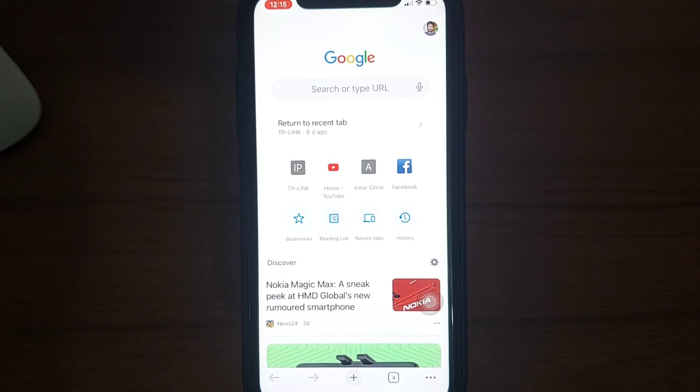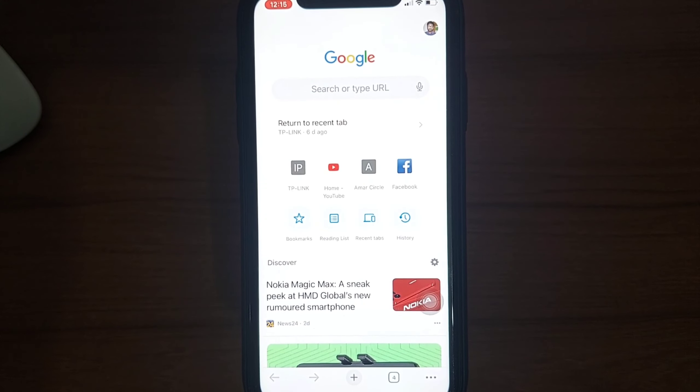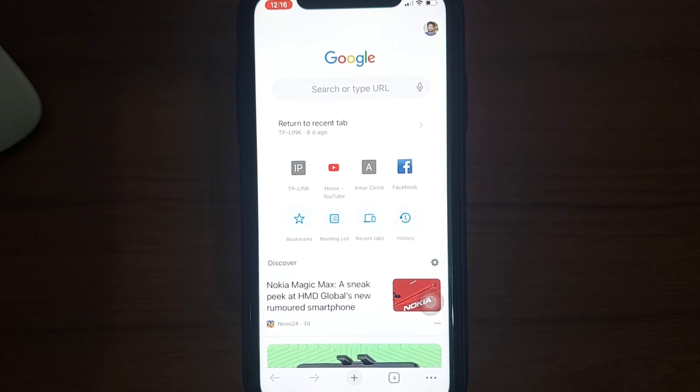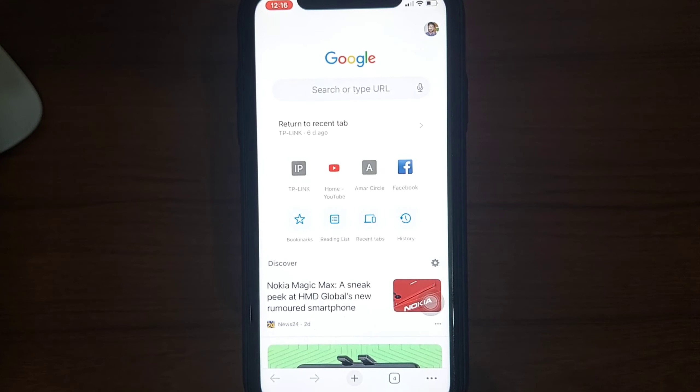This is how you can easily allow or disallow pop-ups on your iPhone in both Safari and Chrome browsers. Thank you.